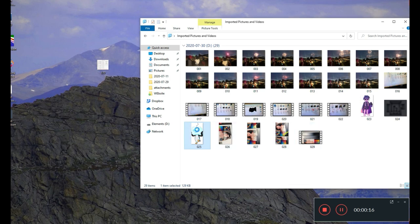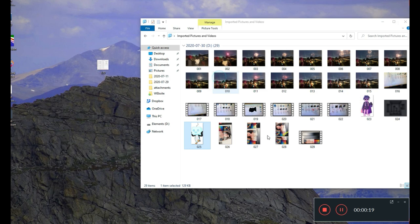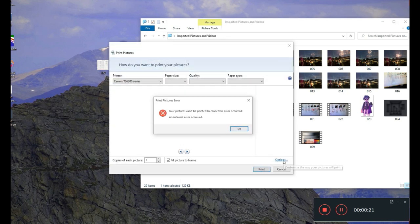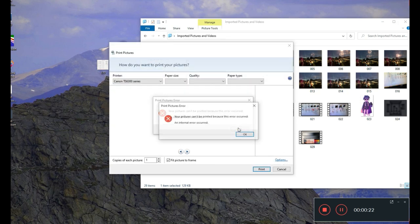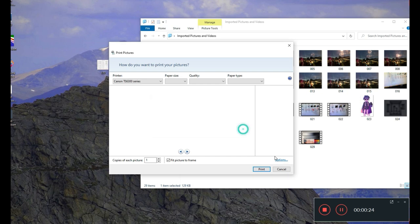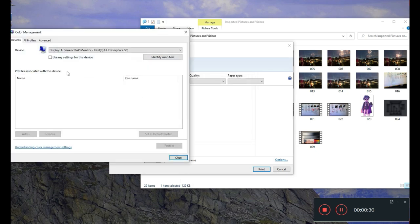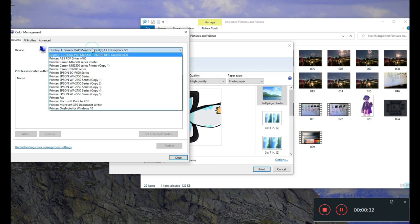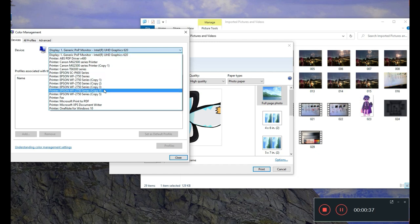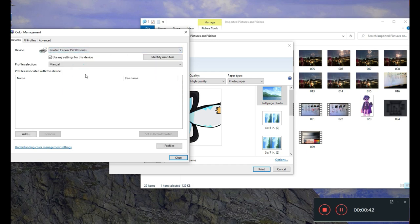You can just pick any picture and go print. Don't worry about this. Go to options, click, and do color management. Here's all the devices on your computer. We're going to find this - yeah, this is the TS6300 printer.